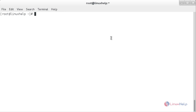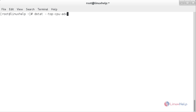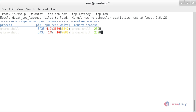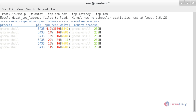For showing top CPU, top latency, and top memory, the command is: dstat --top-cpu-adv --top-latency --top-mem. Press Enter. Here you can see the information about top CPU, top latency, and top memory.